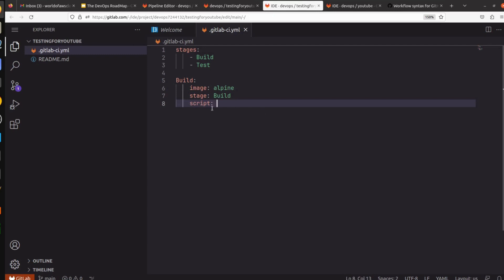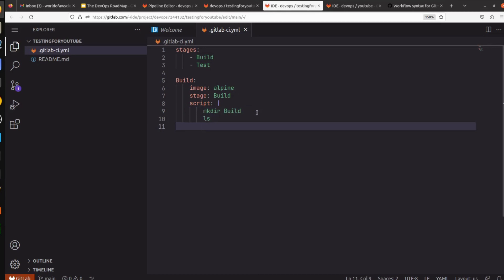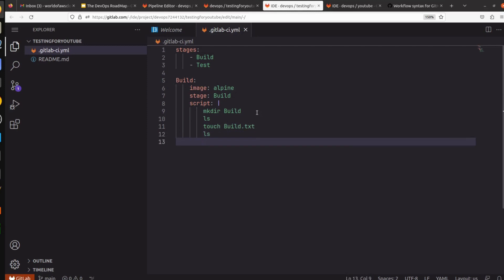And we are going to run a few commands. So we are going to write a script, and we are going to write multiple scripts, so we have to use pipe. Then hit tab and write whatever command you want to run. I want to create a build directory, then I want to run ls, then I want to run touch build.txt, then I want to do ls.